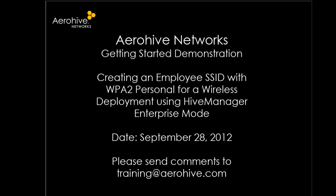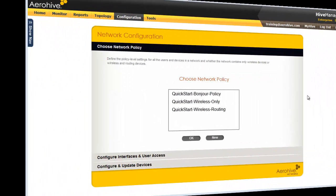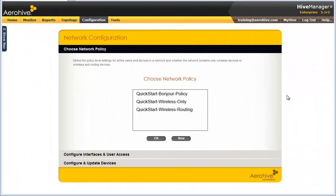Welcome. The goal of this module is to guide you through the process of configuring a WPA2 Personal SSID for a wireless deployment using Hive Manager Enterprise Mode. In this section of the demonstration, you will be shown how to create a network policy for wireless deployments that defines an employee SSID secured with WPA2 Personal.